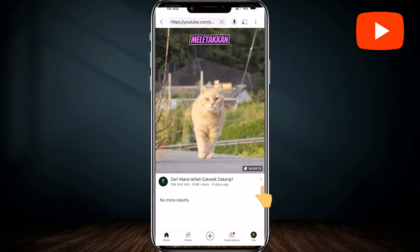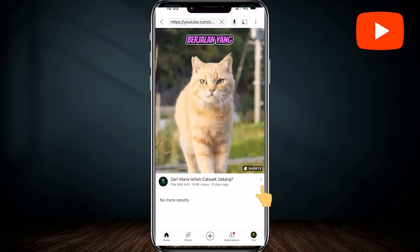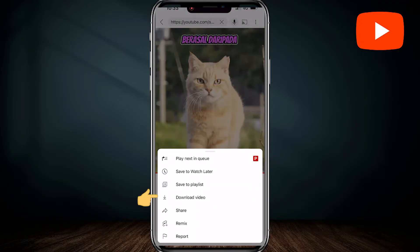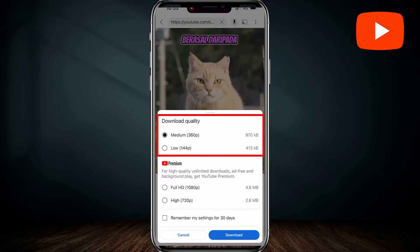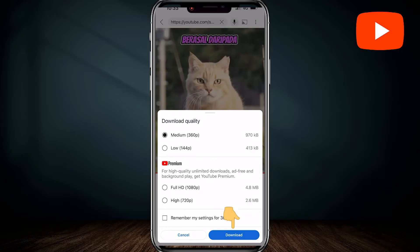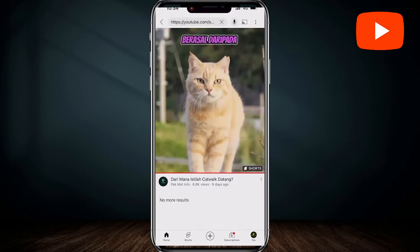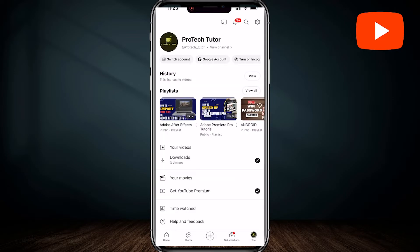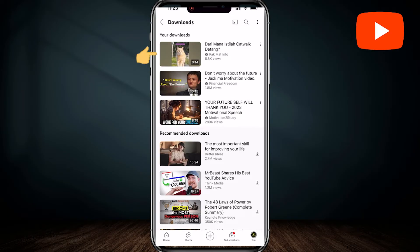Now we just need to tap on the three little dots available next to the video. You'll see a few options here — just select 'Download video.' Now you can select the download quality you want. Just select one and then tap on download. The video has now been downloaded. To see the downloaded video, go and tap on your YouTube profile icon on the bottom right corner of the screen, and you will see the 'Downloads' option. Tap on downloads and here is the video I just downloaded.